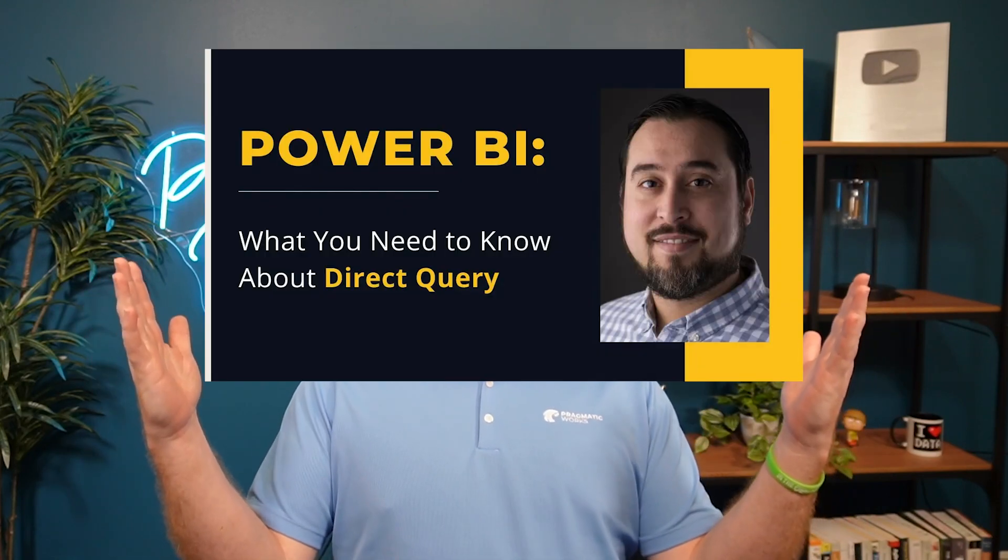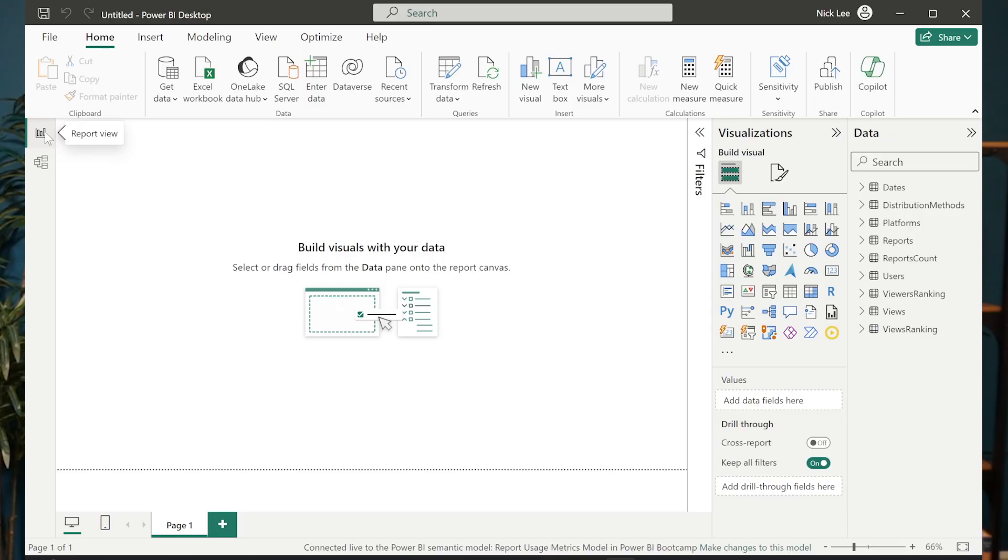If you want to know more information about direct query and about composite models and what they could do, make sure to check out our video called what you need to know about direct query. Let's go ahead and make this a direct query now instead of a live connection. So how are we going to do that?